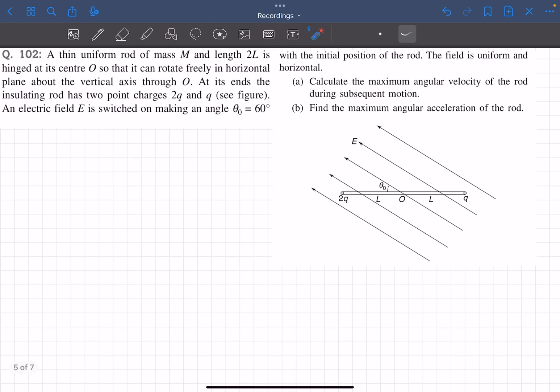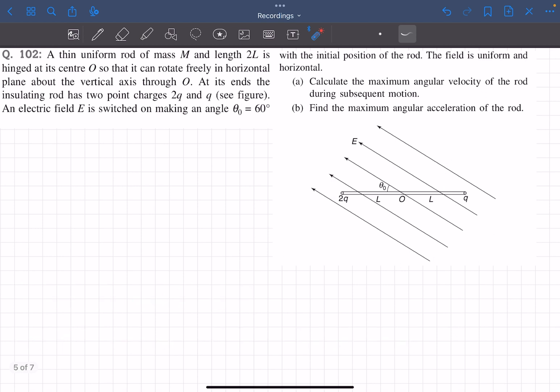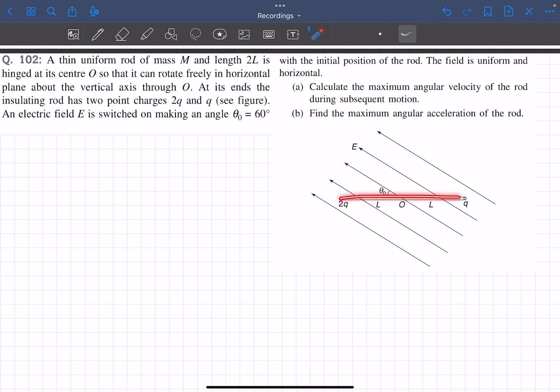Hello everyone, welcome back to my channel. In this video we'll be solving a problem from the electrostatics section of SBT. This problem is related mainly to mechanics, so do give it a try first. We have been given a thin uniform rod hinged at its center O so that it can rotate freely in a horizontal plane about the vertical axis through O. At the ends of the insulating rod there are two point charges 2q and q.